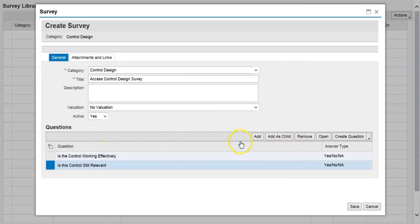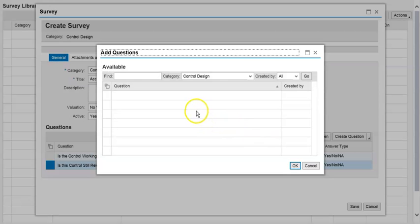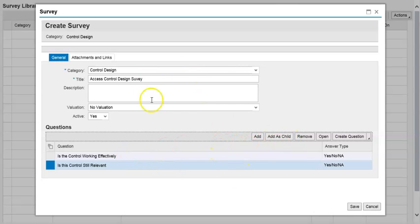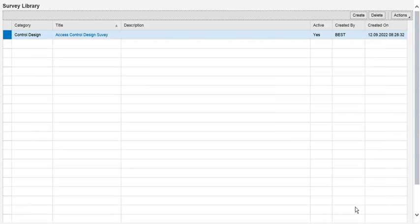You can also create a child question here. Let's say this child question is for this survey. You can do it like that. Now save — we have designed the survey with its questions.